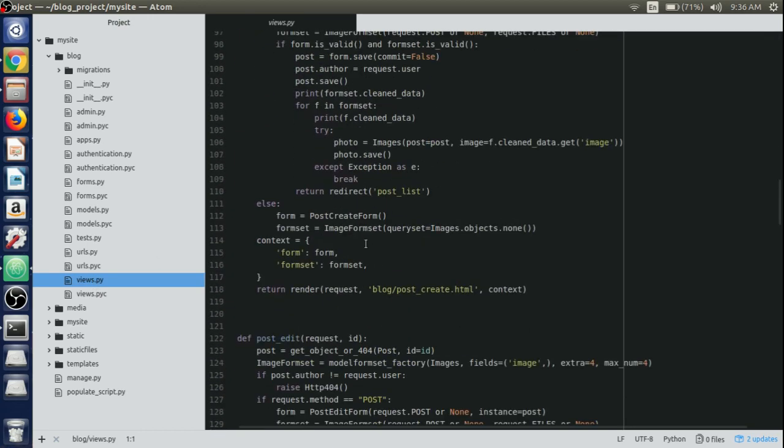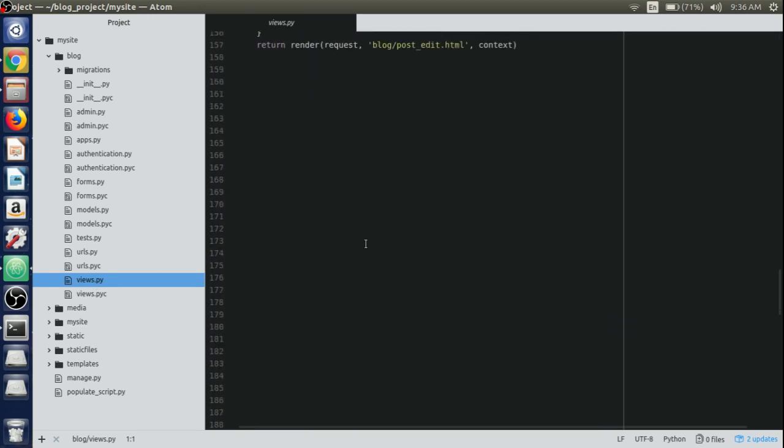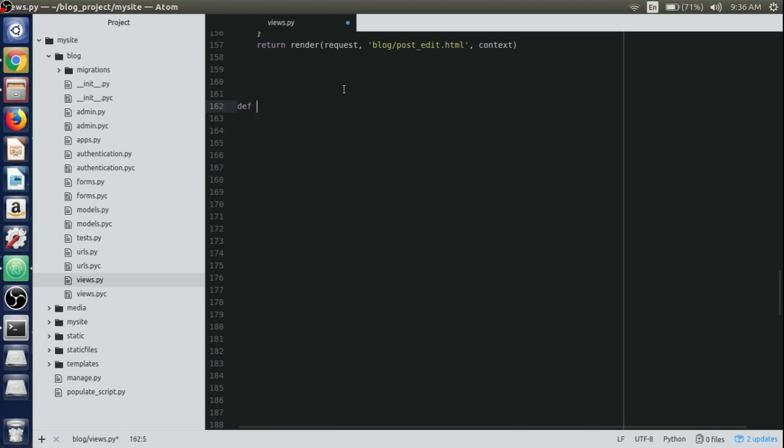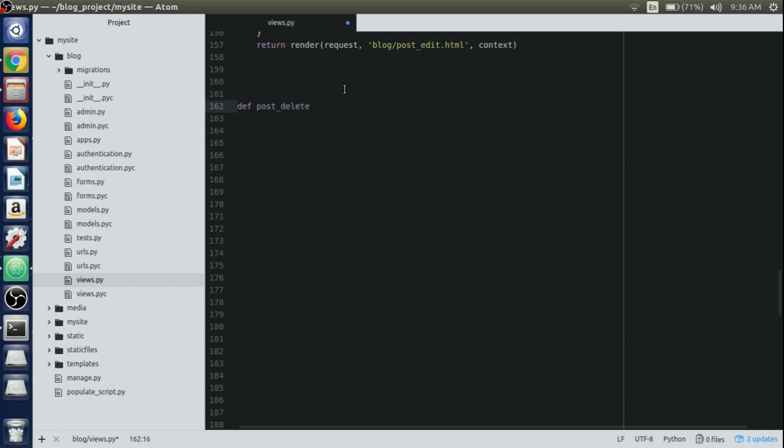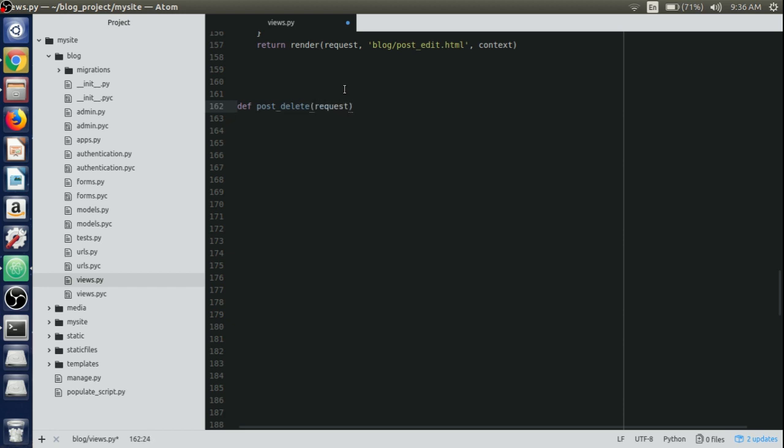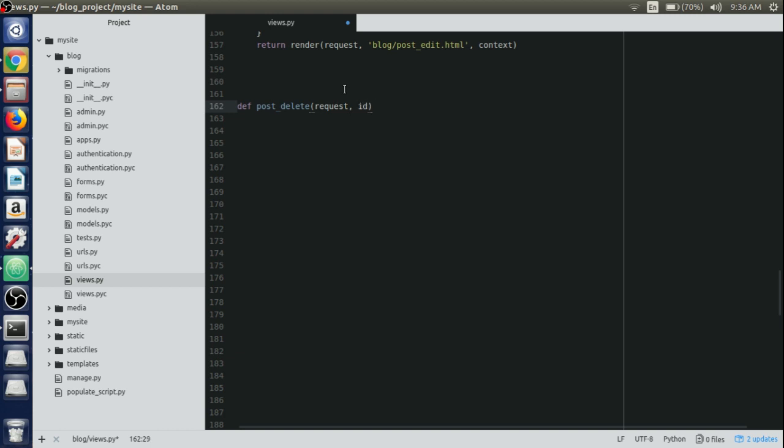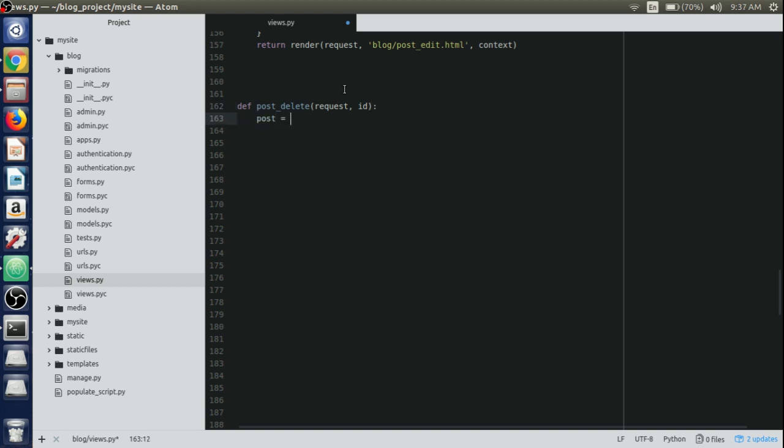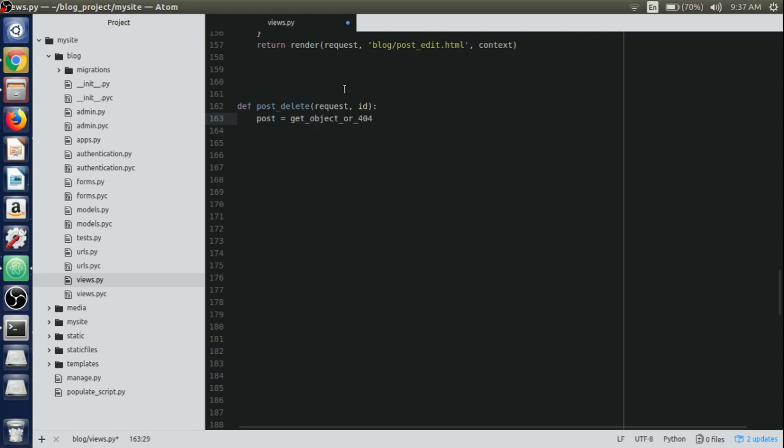Just under the post edit view we will create a post delete view. Here we will define a view and name it post_delete. We'll pass the request parameter in order to make this function as a view and ID itself. This is the ID which will come from the URL.py file. Now we will create a post object using get_object_or_404 in which we'll pass the post model and the ID equals ID.